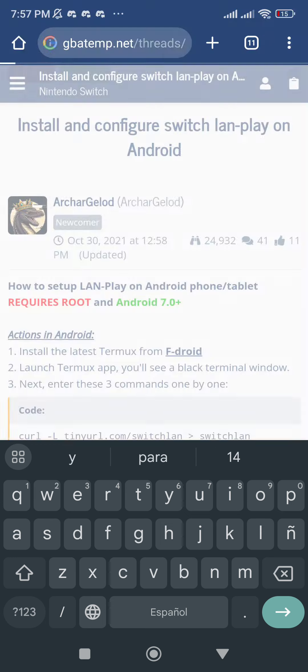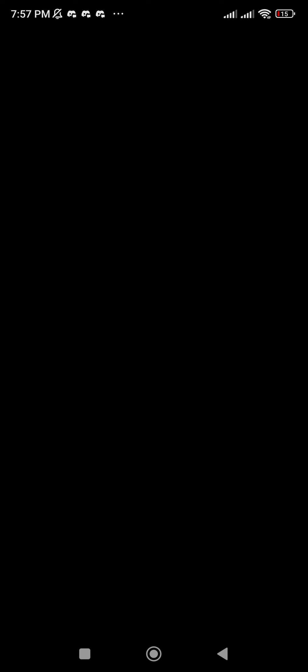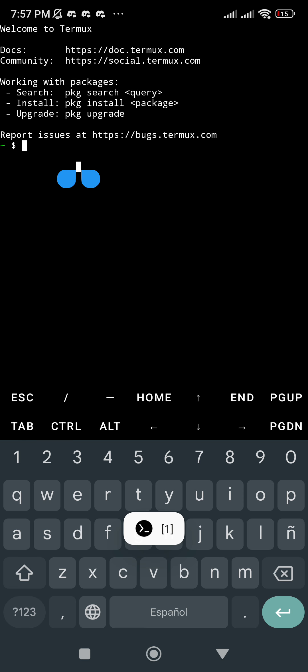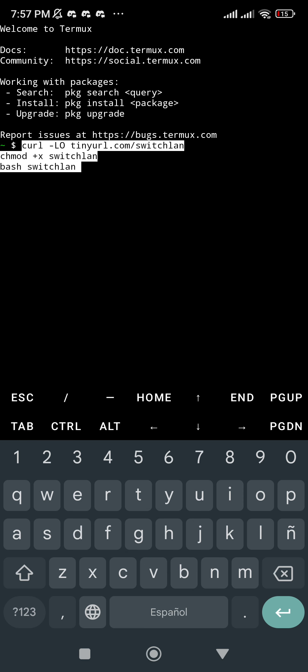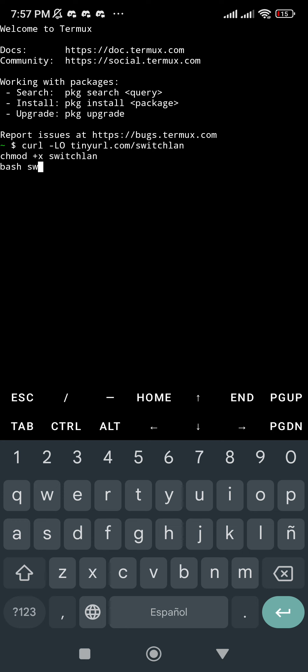Then you will paste it in Termux. You will paste it and click on Enter. I'm not going to do this step again because I already did it.